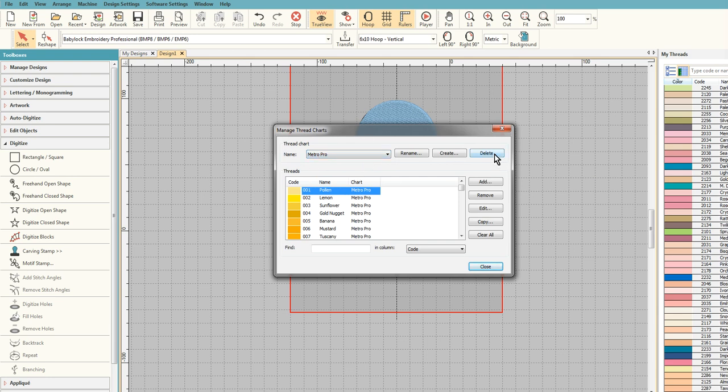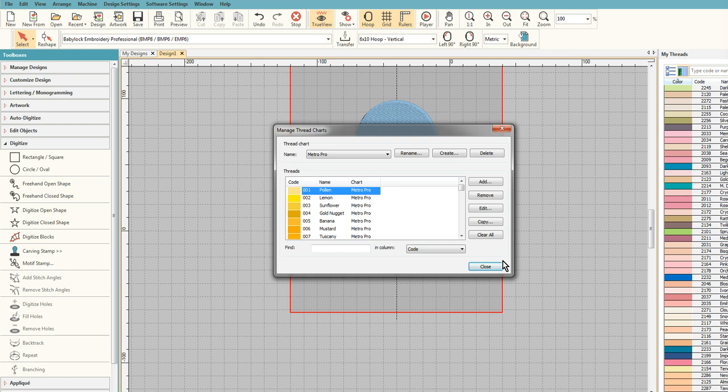Okay, that's how you add new ones to Welcome Hatch. Hope you found this a little bit helpful, and if you want me to make the Metro Pro thread chart for Welcome Hatch available, drop me a message below and I'll see what I can do. Thanks very much, bye.